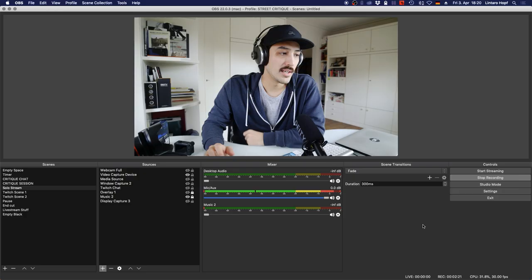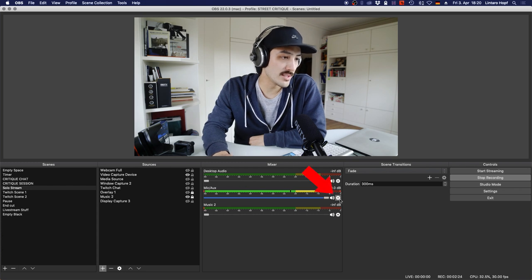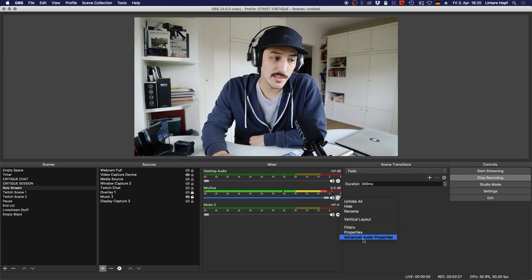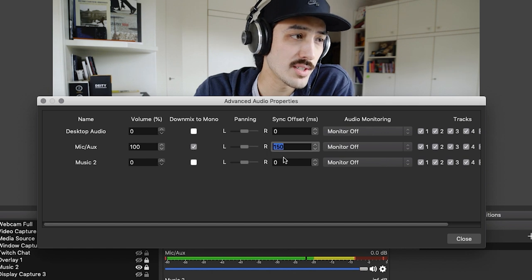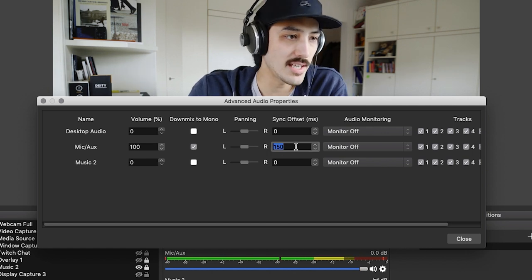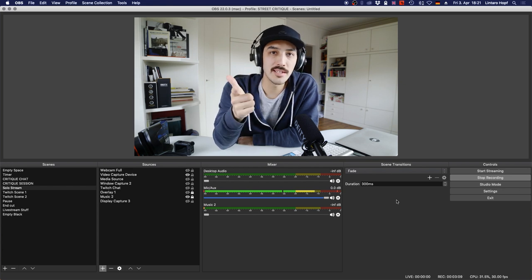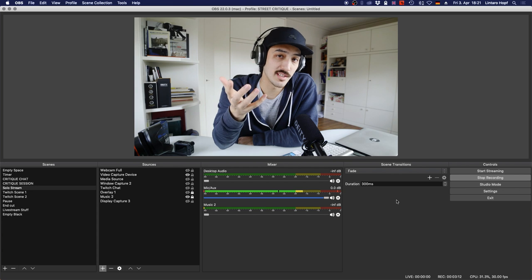One important thing I forgot to mention: when using an external video source like a camera and a separate audio source not fed into the camera, you may have audio and video sync issues. To compensate, click the settings icon under Advanced Audio Properties where your mic is, and set a Sync Offset value. This makes your audio start a little bit later so it's perfectly in sync with your video source. This wouldn't be an issue if you plugged a microphone directly into your camera.